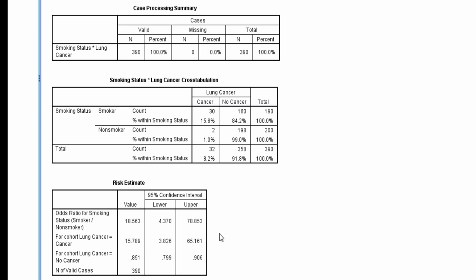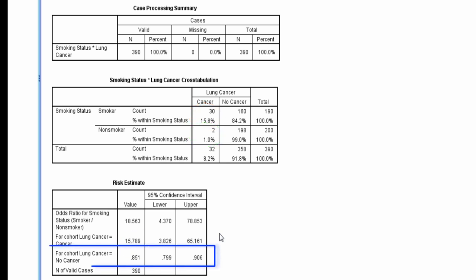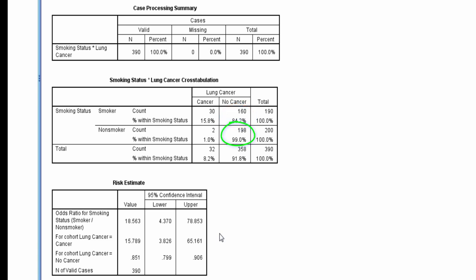15.8% divided by 1.0%. The final row, labeled for cohort lung cancer equals no cancer, gives the relative risk for the outcome no cancer, which is 84.2% divided by 99.0%, and that equals 0.85.